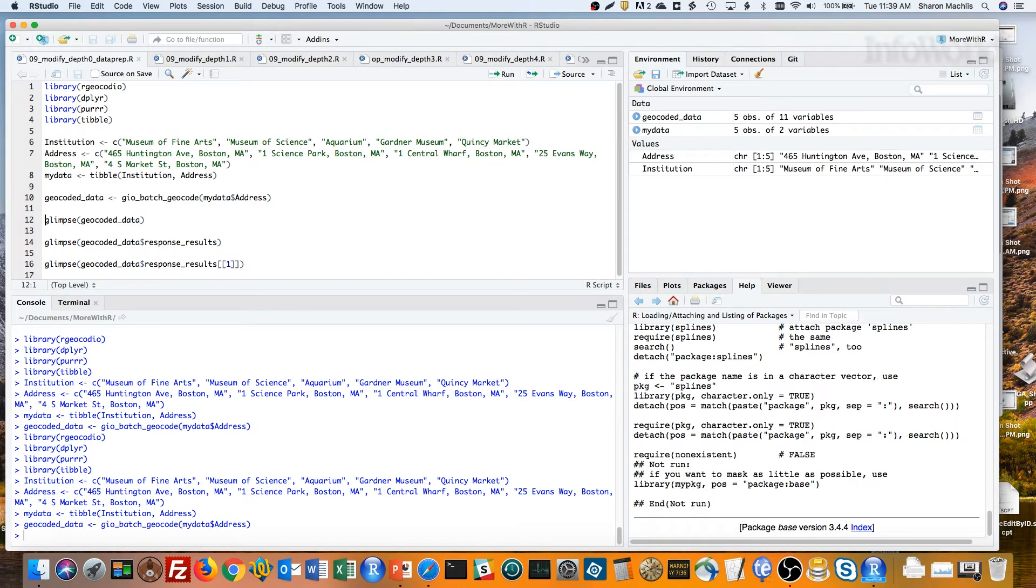Lists can be one of the harder things to wrap your head around in R, even if you've been working in the language for a while. List columns within data frames can be even more challenging, especially if the structure isn't the same for each value. Let me show you an example, and then how easy it is to deal with using PER.